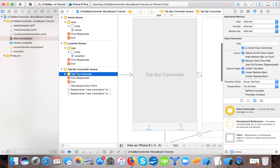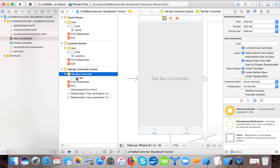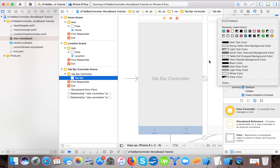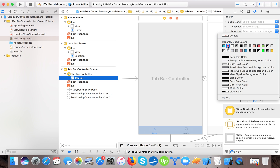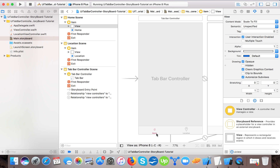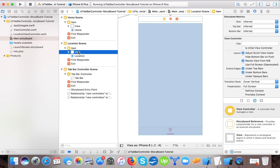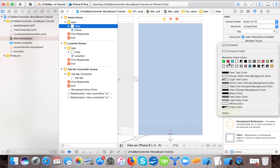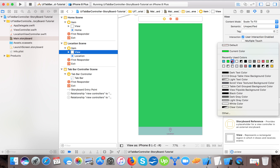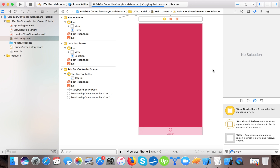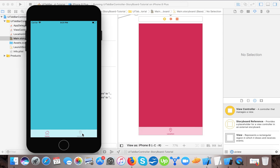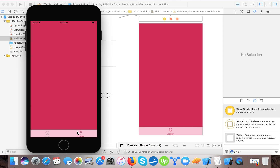We can also change the tint color. Let's change the tab bar's image tint color — the background will remain white but the icon tint color will change. Let's also change the view background color to a dark color. You can see the image tint color changed. The selected tab shows one color and the unselected shows another — here it becomes red when selected.